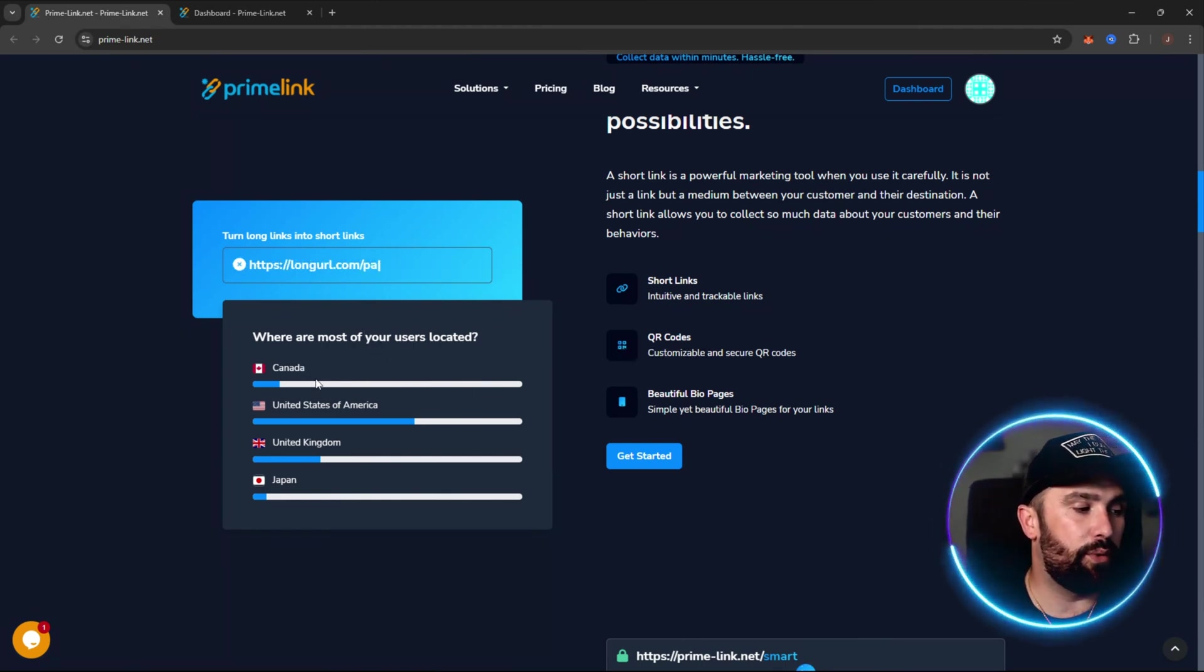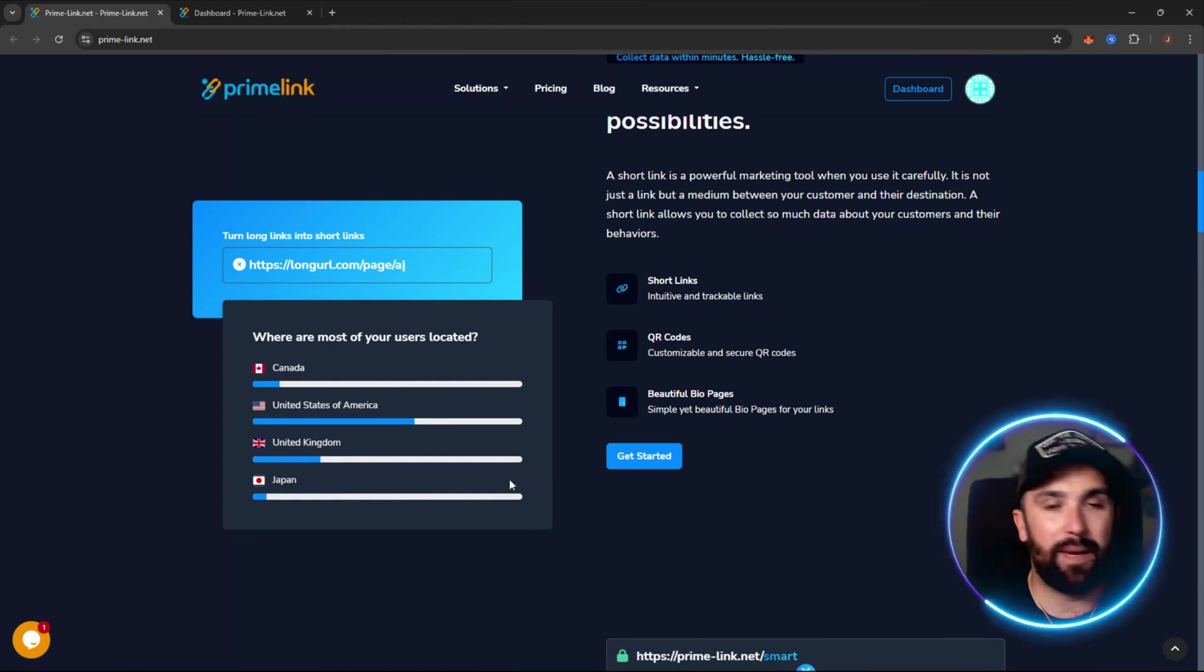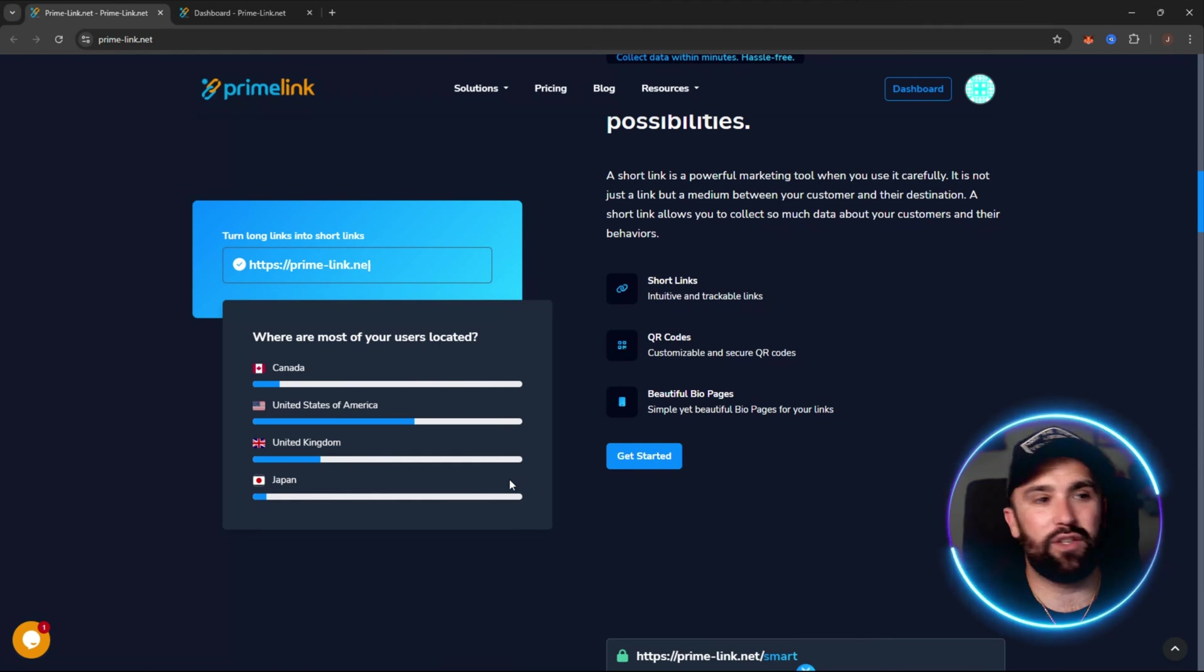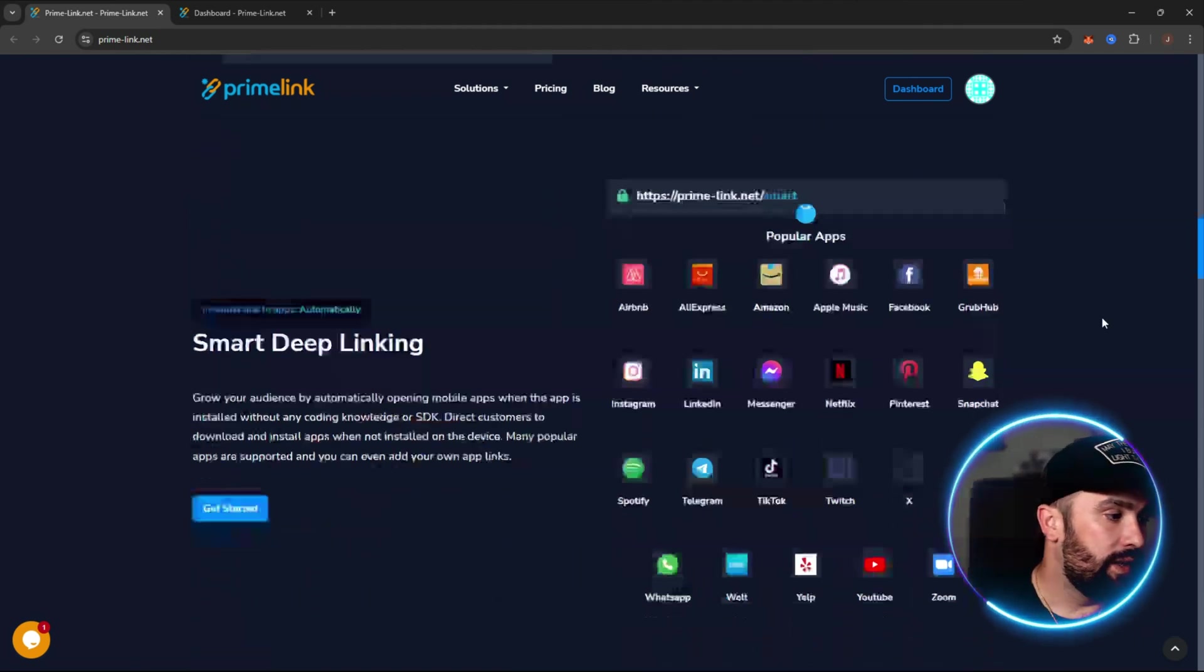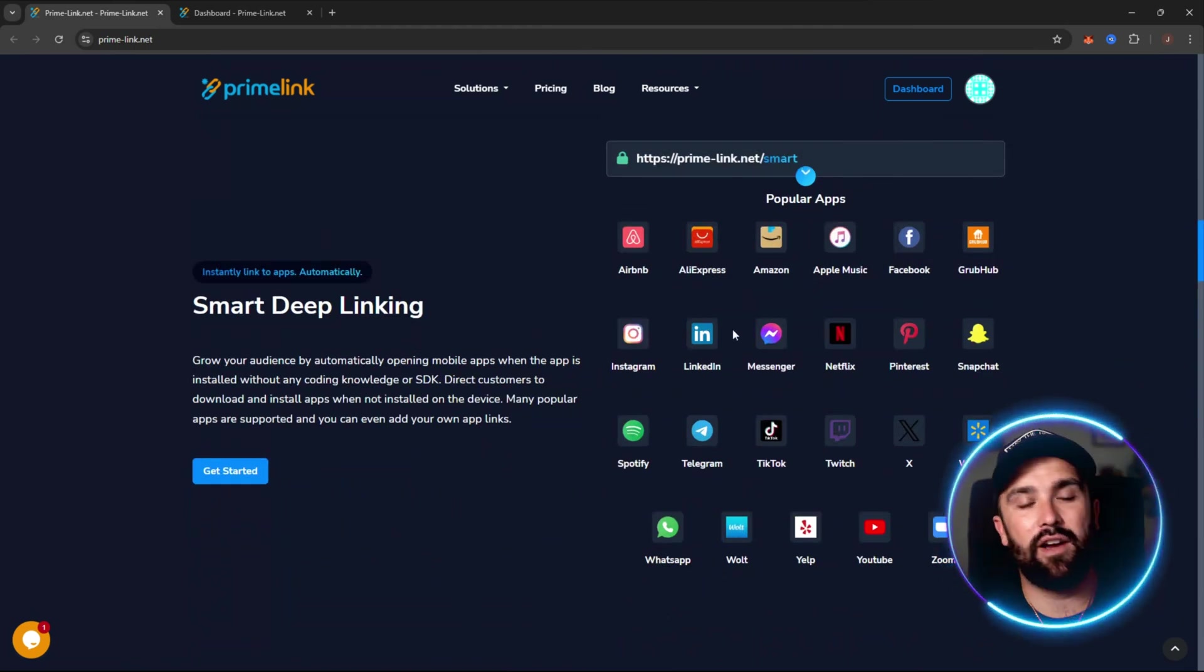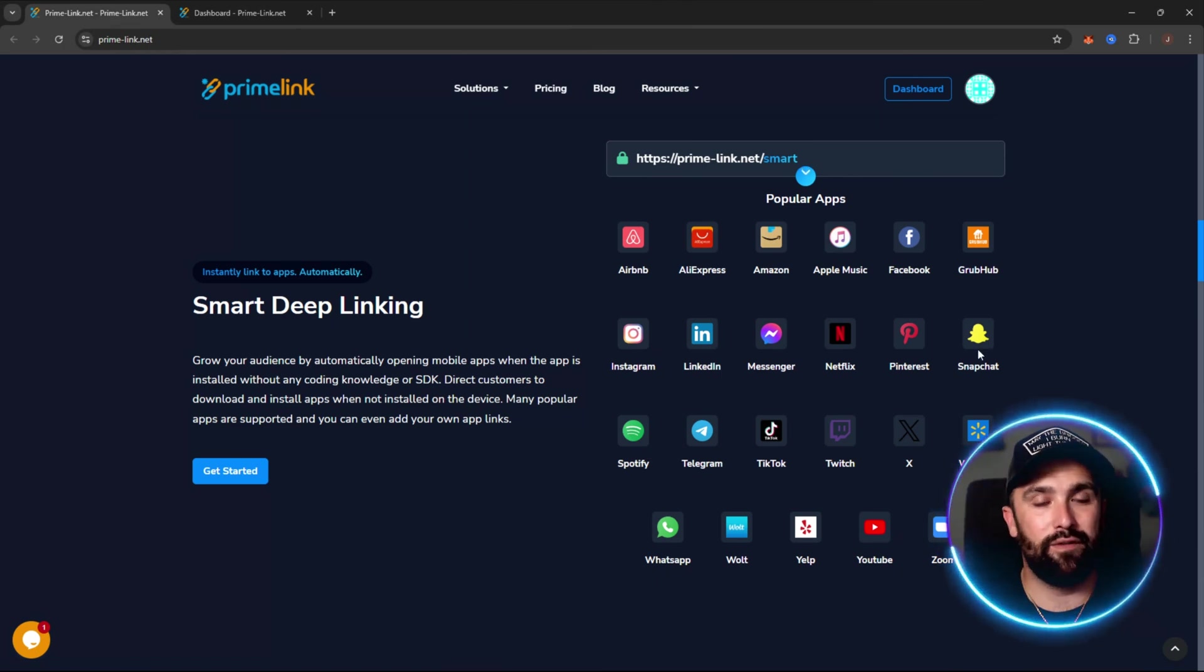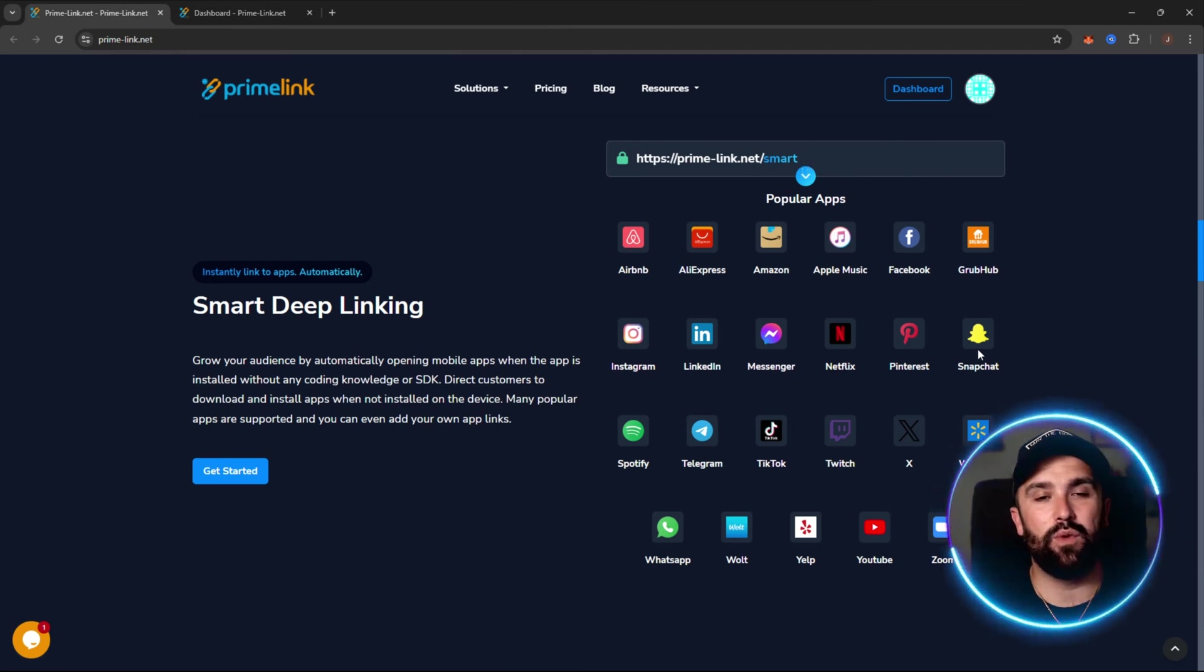For example, if you're getting a lot in Canada, United States of America, even United Kingdom, Japan, any of those, you can tailor exactly your adverts, you can tailor the copyright, you can tailor everything towards the demographic that you're actually reaching out to the most. Not only that but you have smart deep linking as well, so these links can actually redirect people to your own custom link or even to an Amazon product or even to a Snapchat profile. So you're not limited to just shortening the link to a website, it even gives you to multiple different apps as well.